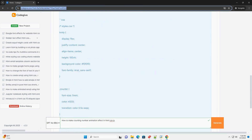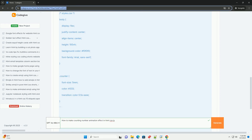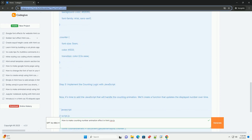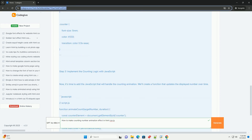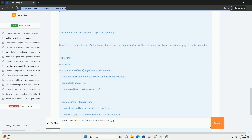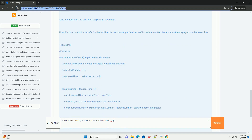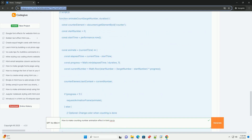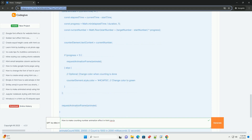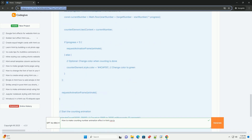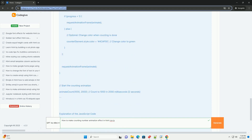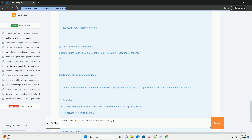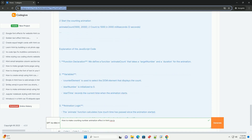You can style this element to enhance its appearance, such as adjusting font size, color, and alignment. The animation itself is achieved through JavaScript, where you define a function that increments the number over a specified duration.